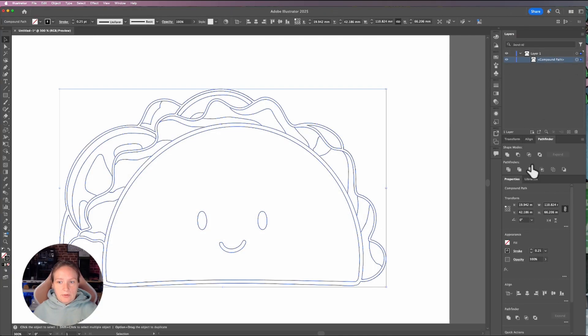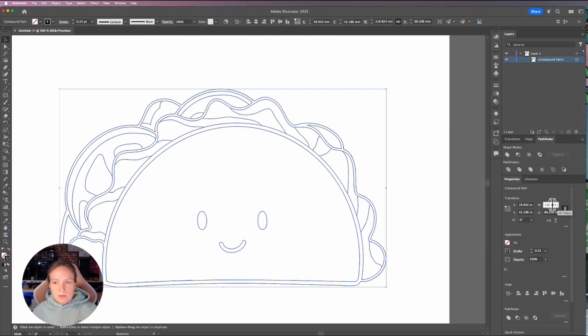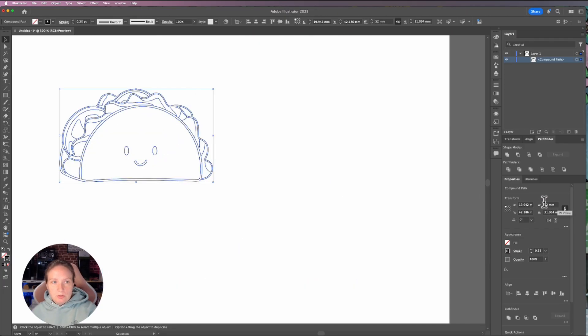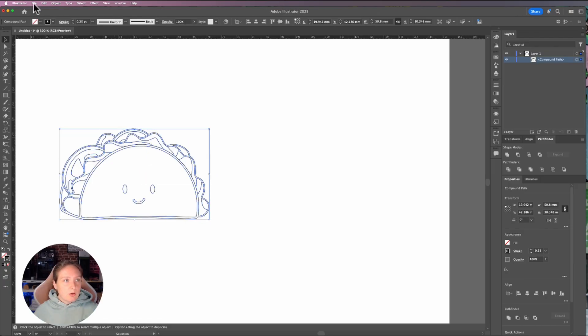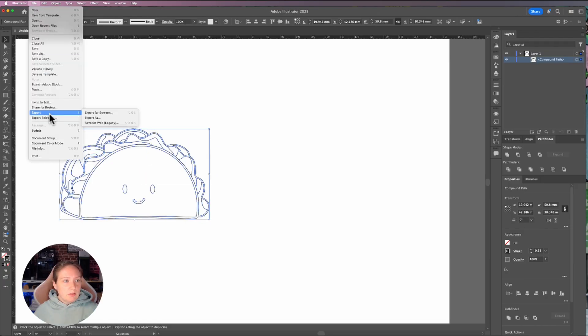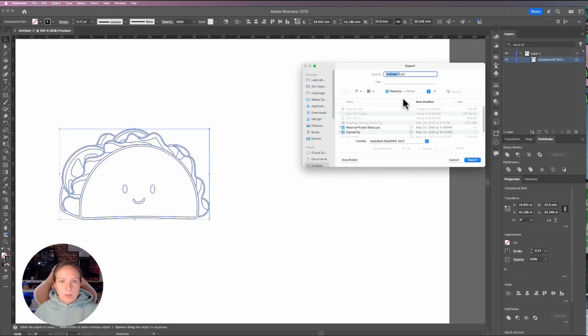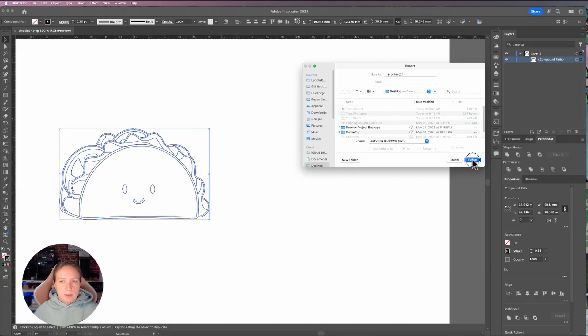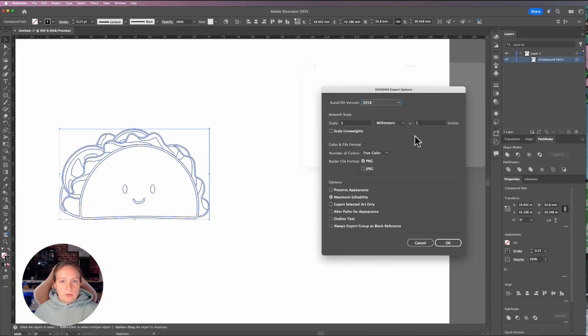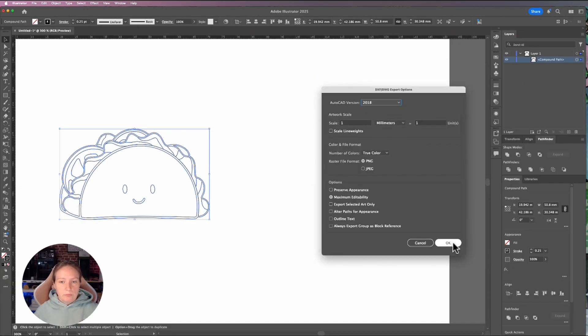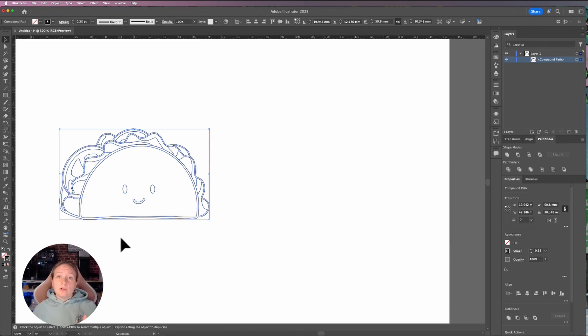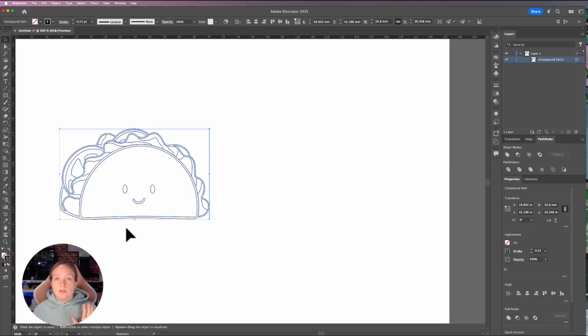And then I've got my compound path. This is over in millimeters. So I want my pin to be about, let's say 52 millimeters. And then I'm going to go ahead and go file, export. I'm going to save it as a DXF. And I'm going to save it as a taco pin, replace a previous version that I did. And all of your default settings should be okay. So I'll click okay. So this is all set and sized correctly. So I'm going to bring this over into Shaper 3D. And we're going to start turning this into the model for my enamel pin.